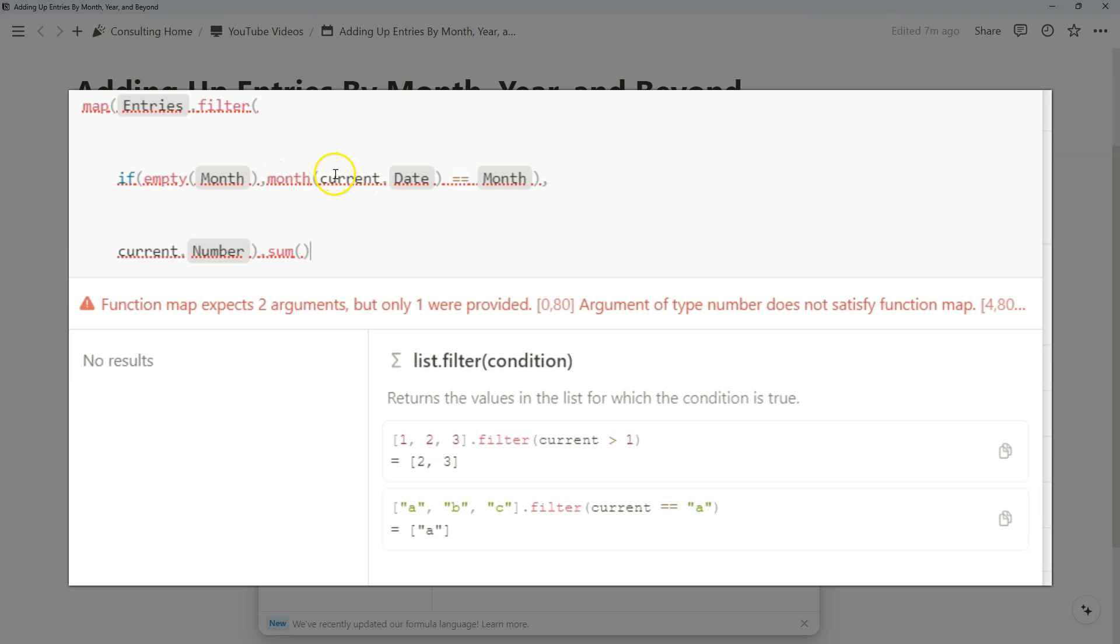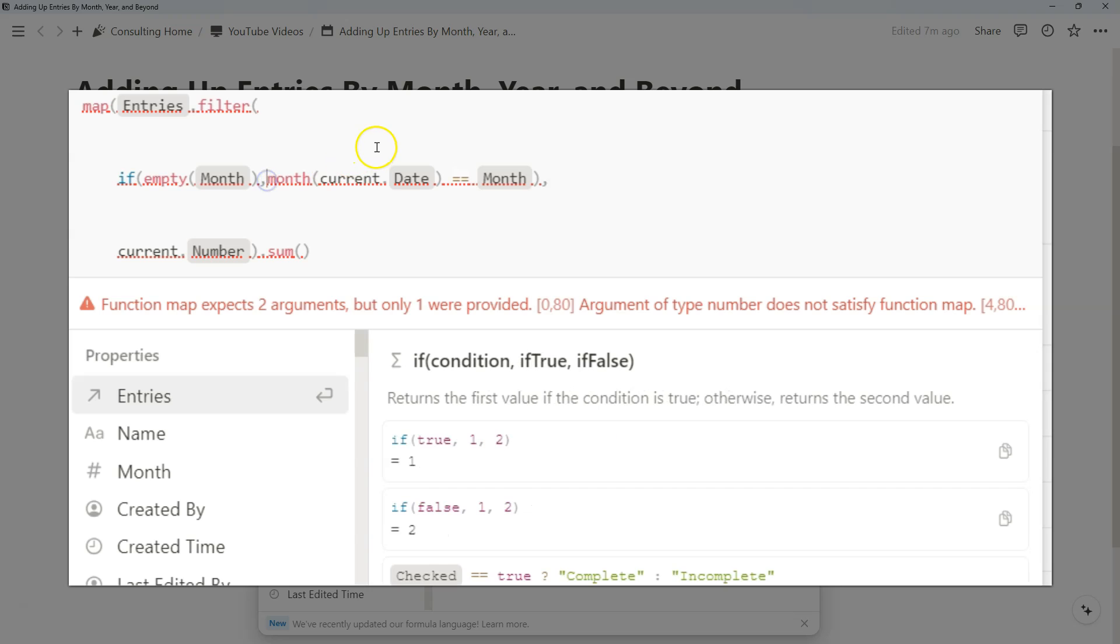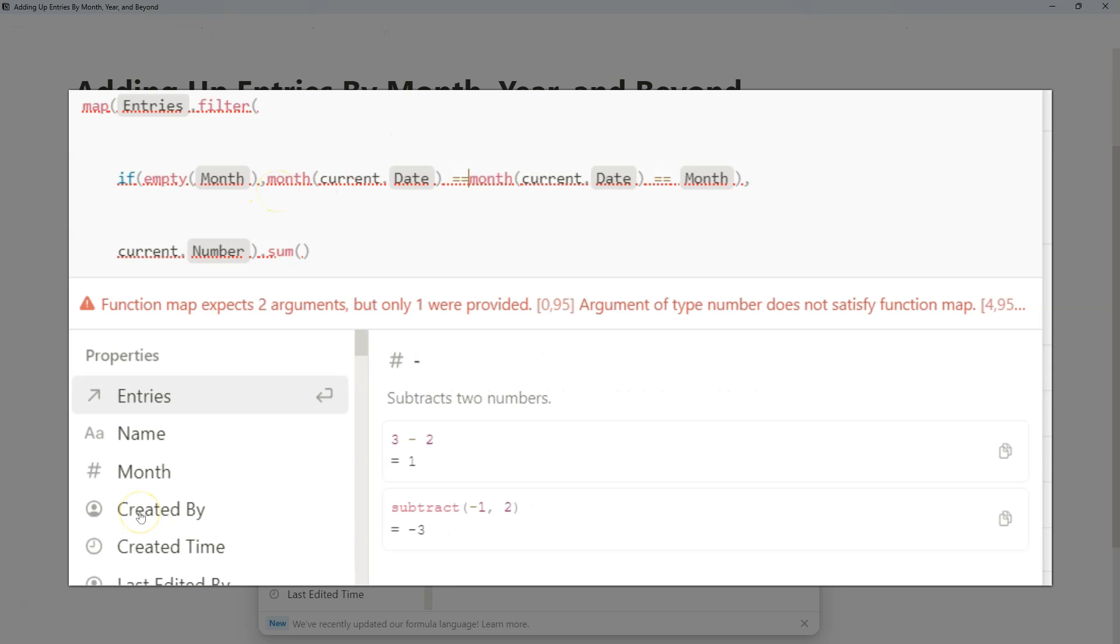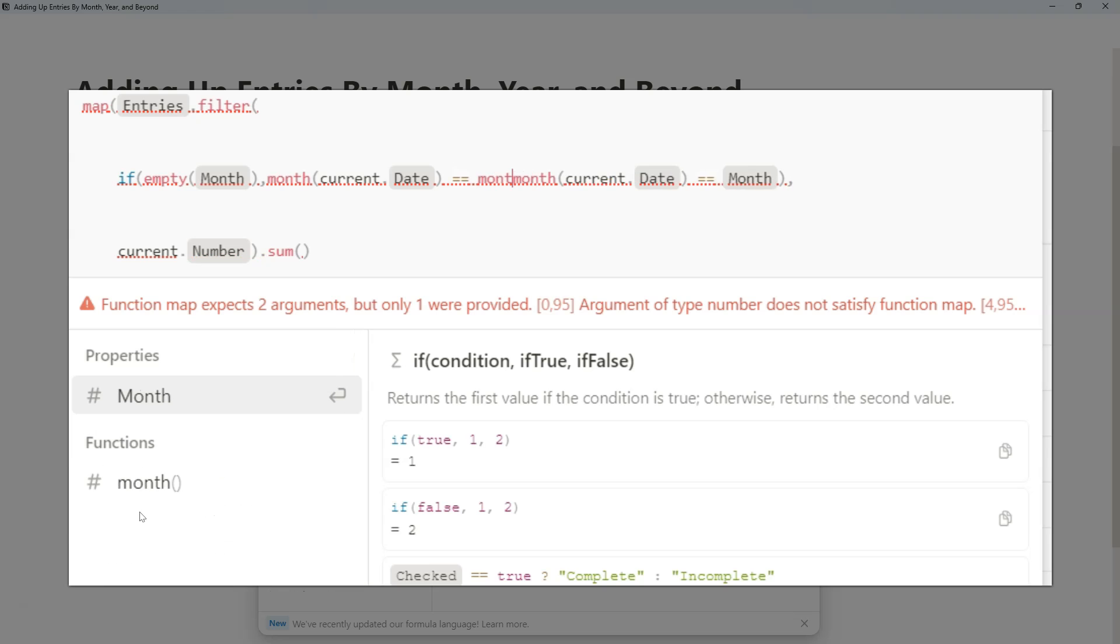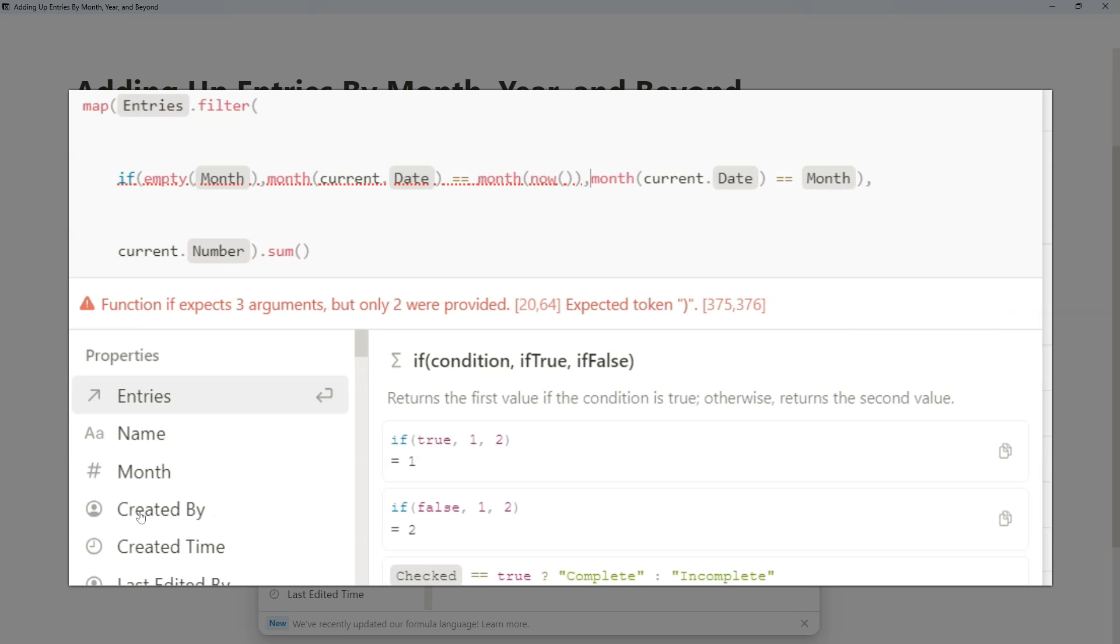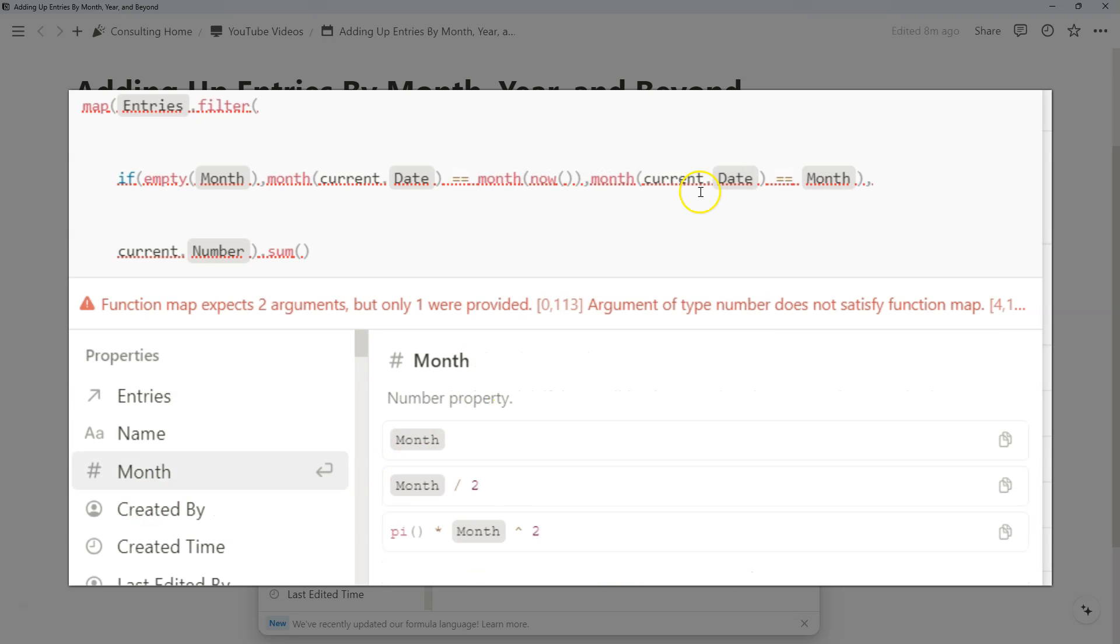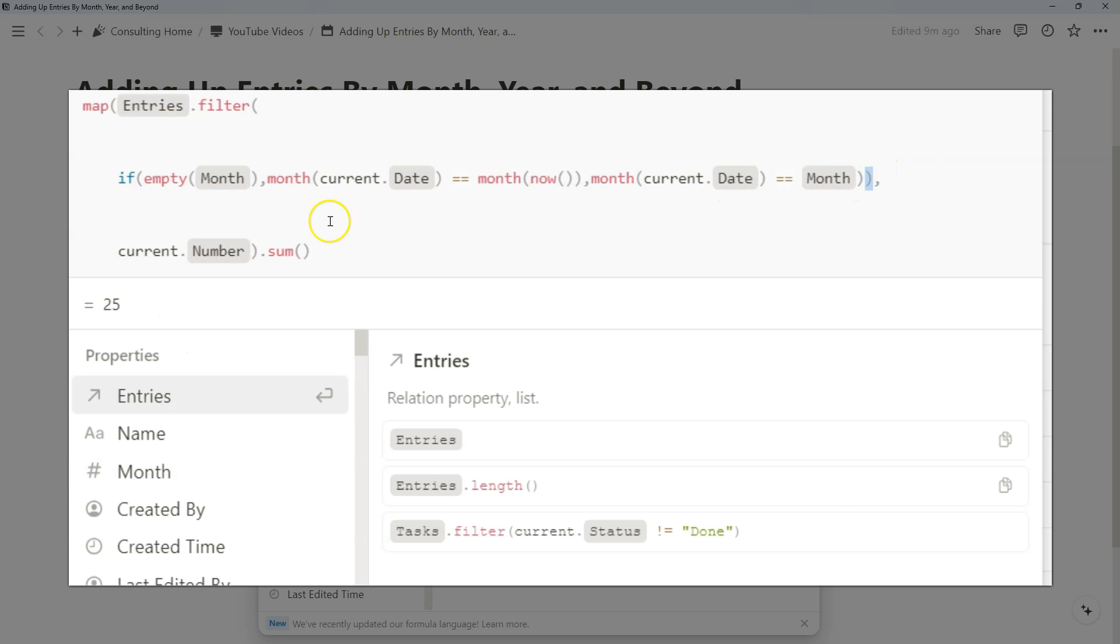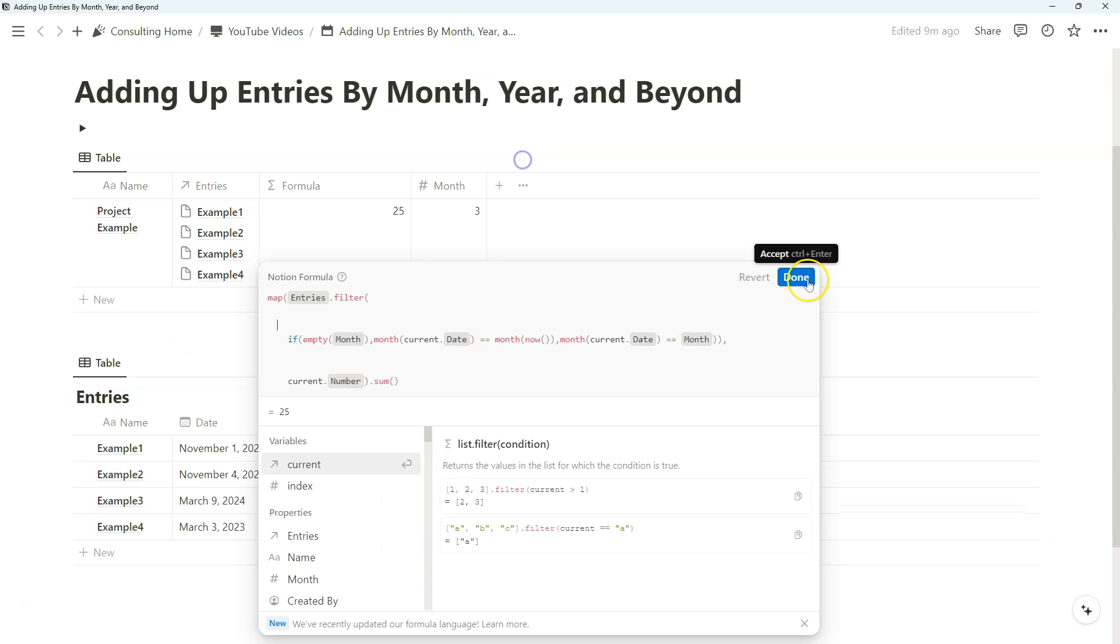And we just need to create a conditional statement that says if the month property is empty, we'll just use get month current date equals month formula function of now. And if not, we will just have month of current date equal month. So we just need to add that extra parentheses there to fix that entire thing. See what happens.